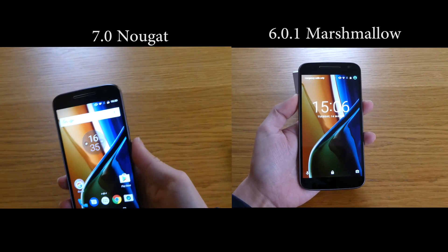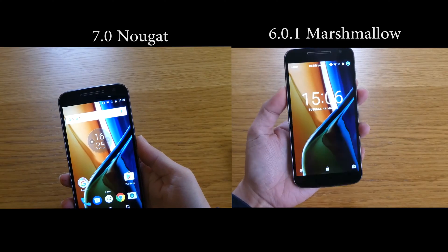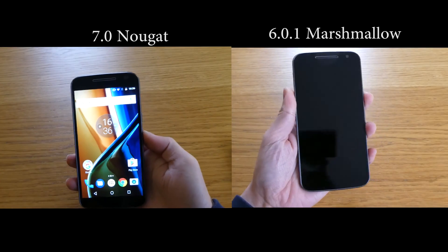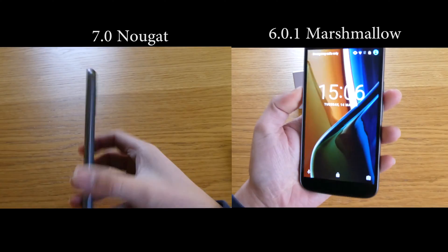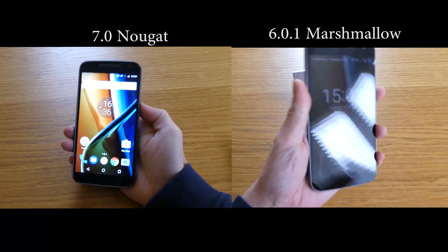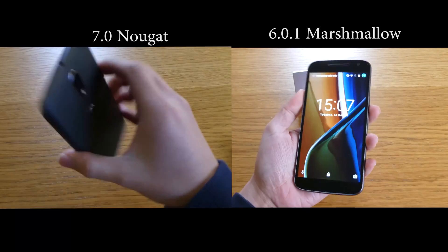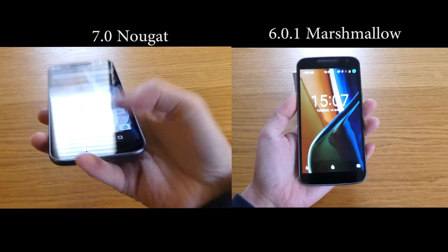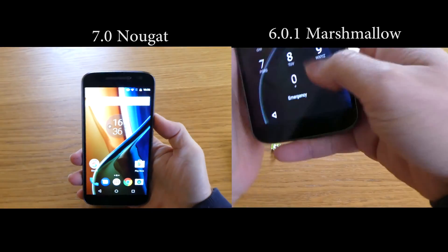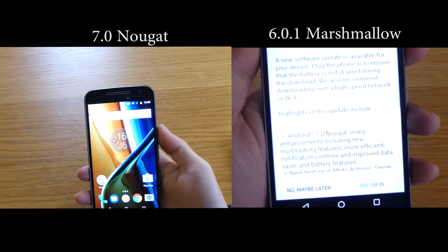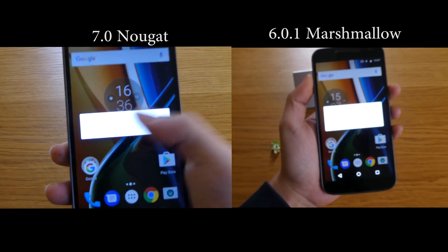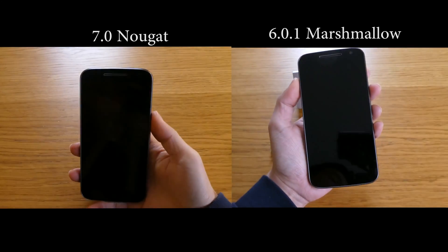So this is the Motorola G4 with Marshmallow and Nougat versions side by side. As you can see they look absolutely the same as far as the home screen is concerned — the time is the same, the display and things like that. I'm going to show you the key differences between the two. I'm just going to turn them off so we can see which one boots up quickest.